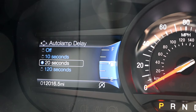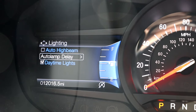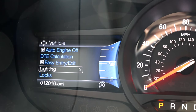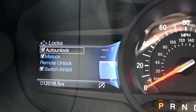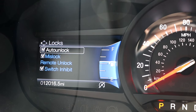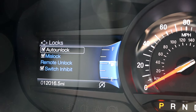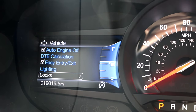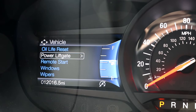The auto lamp delay will determine how long your running lamps stay on once you have turned off your vehicle. The lock section contains the preferences for unlocking your vehicle when your key fob is in close proximity. When mislock is enabled, if you accidentally or intentionally lock your keys in your car, the car will automatically unlock the doors and beep the horn to alert you. Switch inhibit prevents someone from unlocking your car from the inside if you happen to leave your windows down.